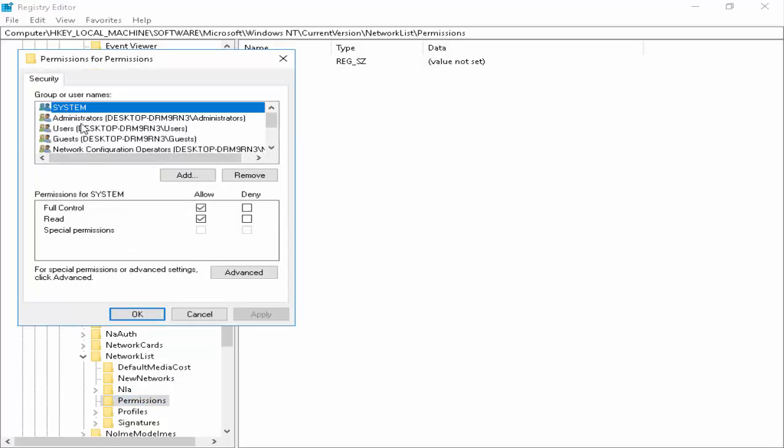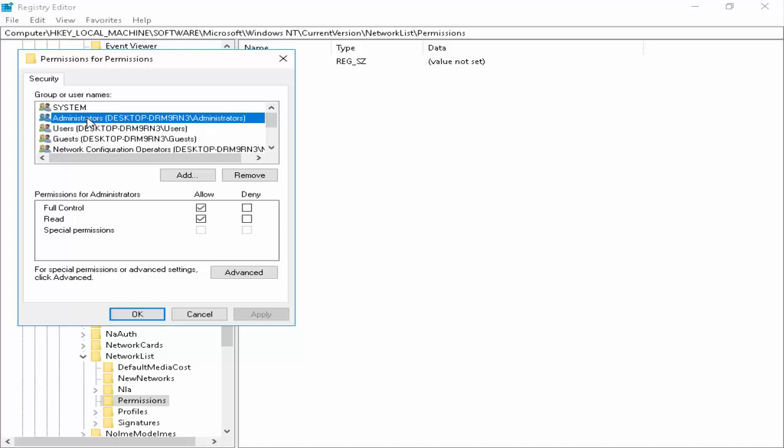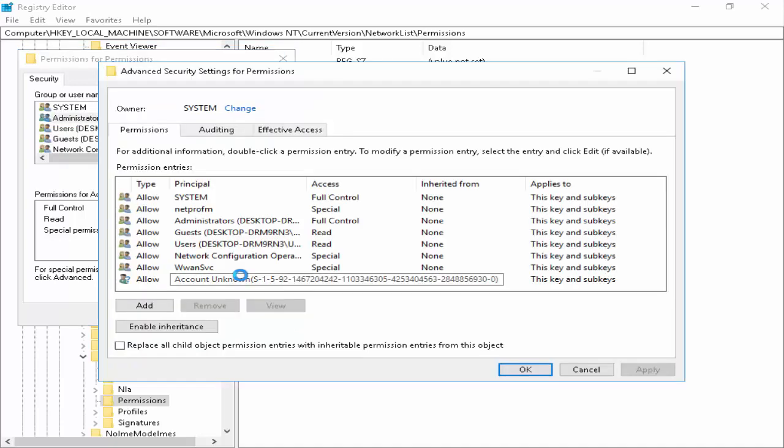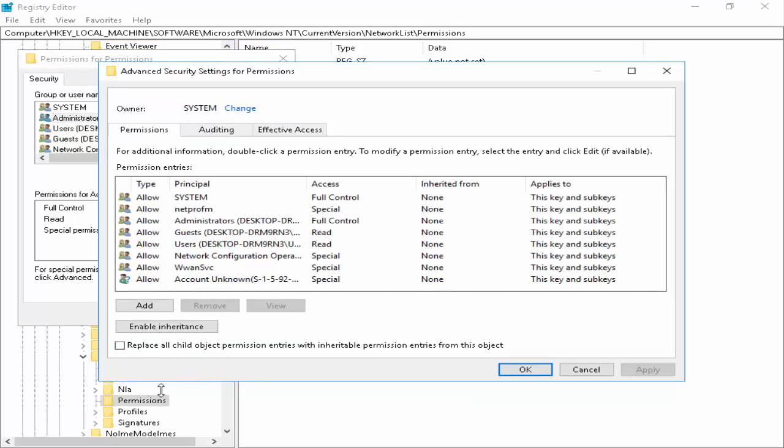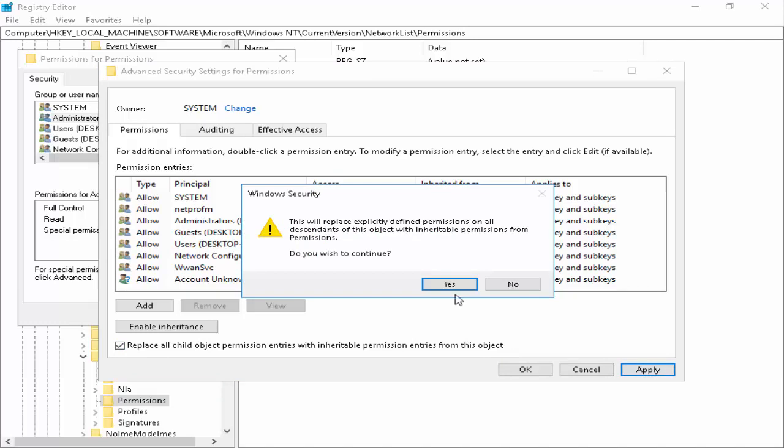Here guys, first select Administrator, then click on Advanced. Now you see this option: 'Replace all child object permissions entries with inheritable permissions entries from this object.' Check this option and click Apply.